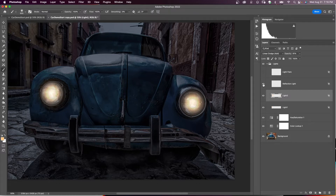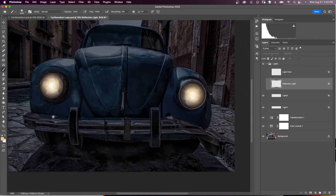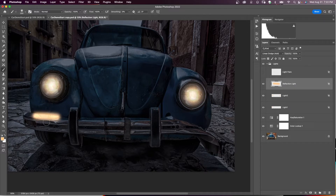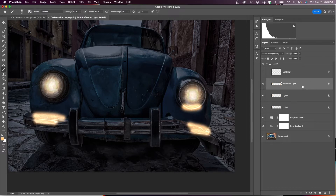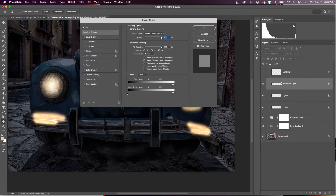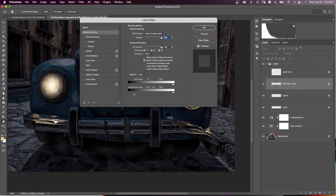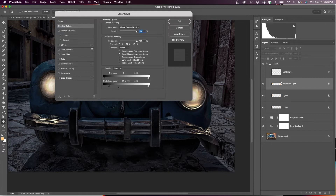Now make the Reflection Light layer visible and work on making a reflection — probably on the bumper and under the lights. Paint on the bumper and anywhere there may be reflection. To blend this in, double-click the Reflection Light layer and go to Blend If. Move the left shadow slider over and hold Alt/Option to split it, adjusting how much shadow you want to see.